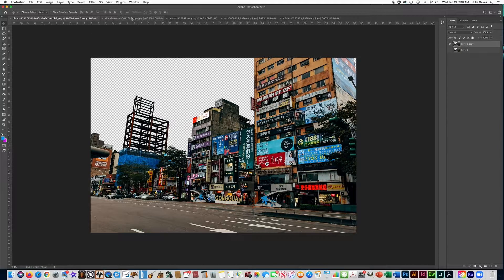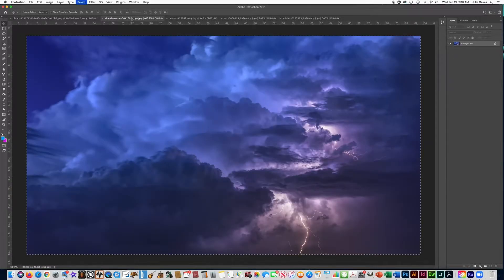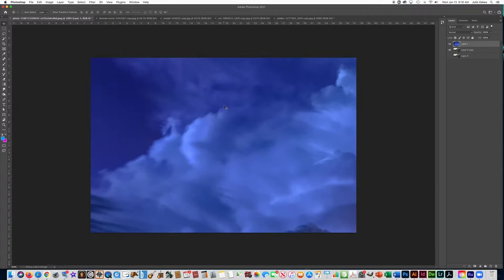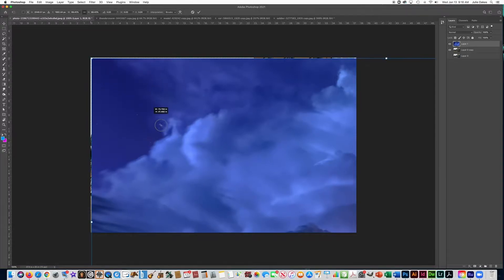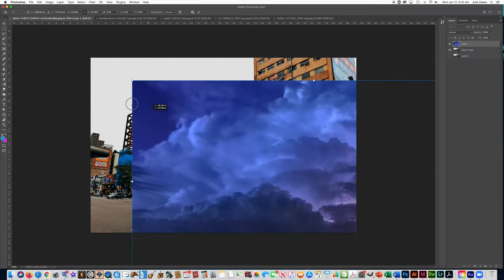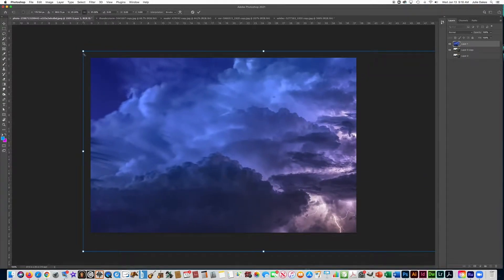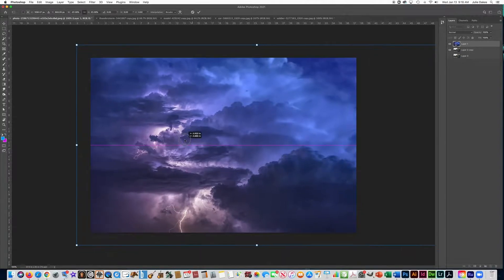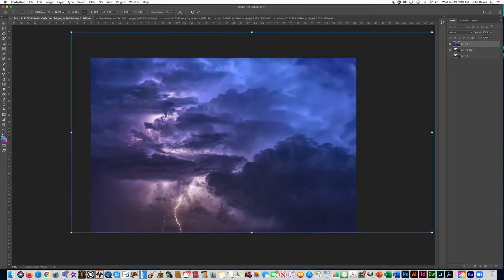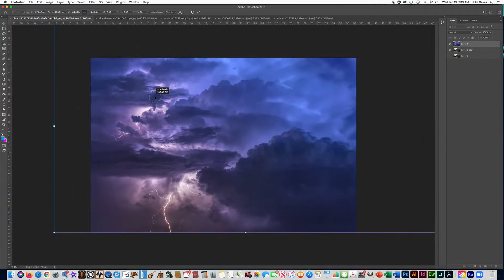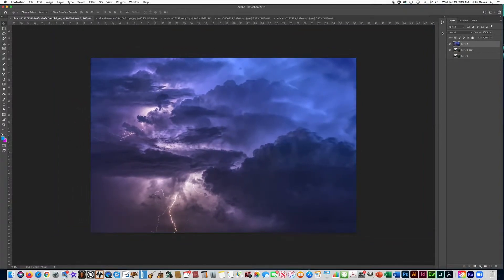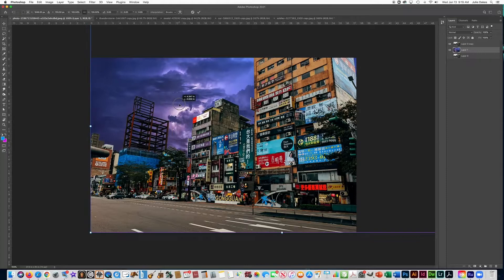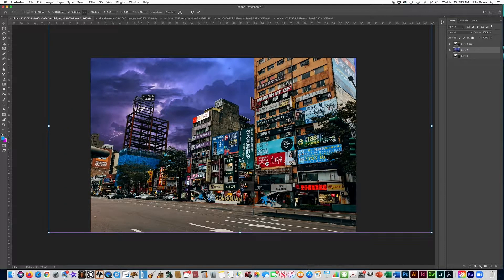Now we're ready to start copying in some of our other pictures. We're going to start with the sky I got on Pixabay — I'll copy it and paste it in here, then use Ctrl+T to size it down a little bit. I'm going to go to Edit > Transform > Flip Horizontal because I want the lightning to be on the open area of the sky. Press Enter and drag it below so I can see where it is — I want the lightning to be a little more visible so I'll slide it over.